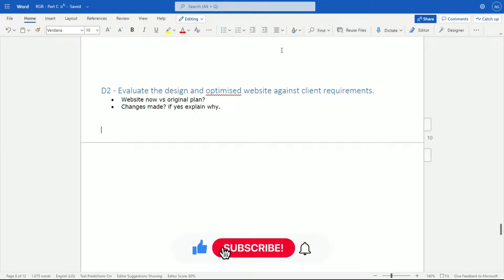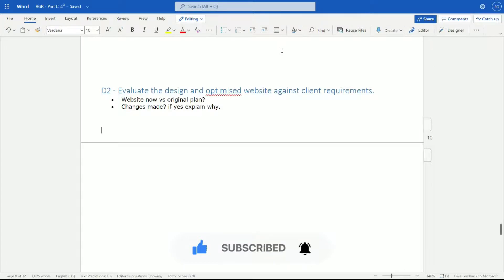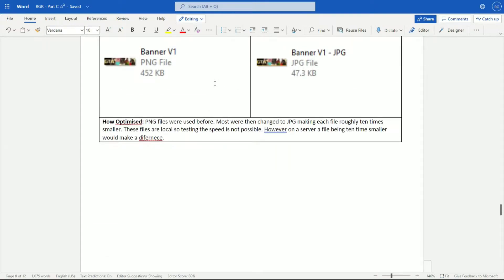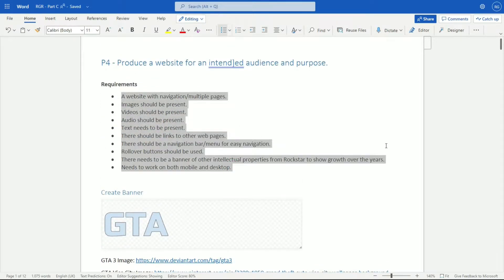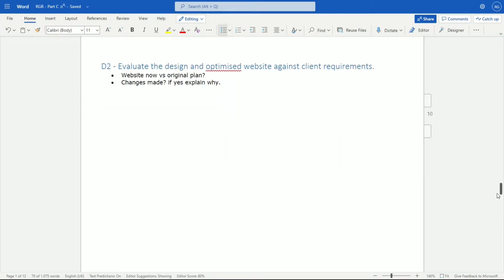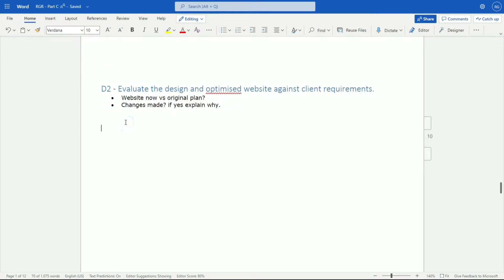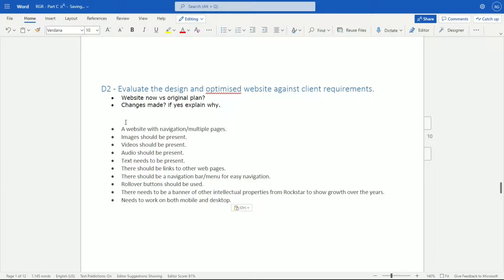We're now on D2, distinction level two, which says we need to evaluate the design and optimize the website against client requirements. So we have the requirements from earlier - the things we said had to be there. Let me find my list of requirements and scroll to the top. To evaluate it, we need to compare the website now versus the original design or plan, and if changes were made, say what those changes were.